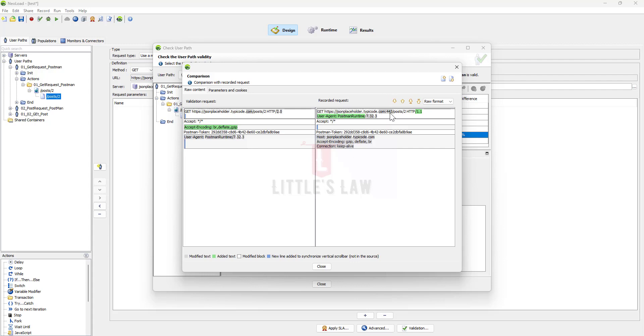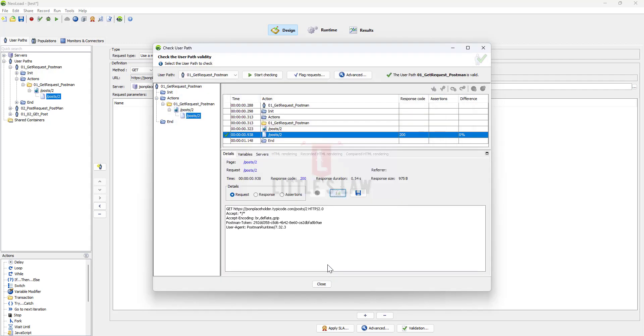Most of the times you'll get this dot com colon 443, just ignore that, that's not a big deal. And accept encoding and then the Postman token and everything. There is one more thing which I want to say.